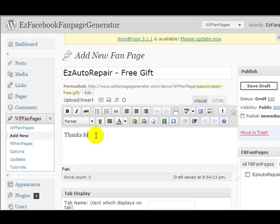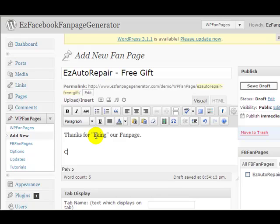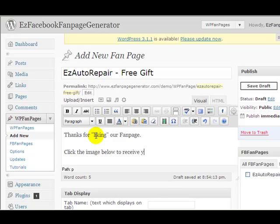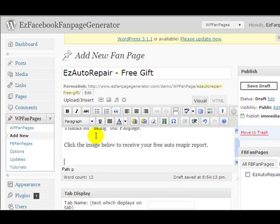Thanks for liking, clicking our fan page. Click the image below to receive your free auto repair report.